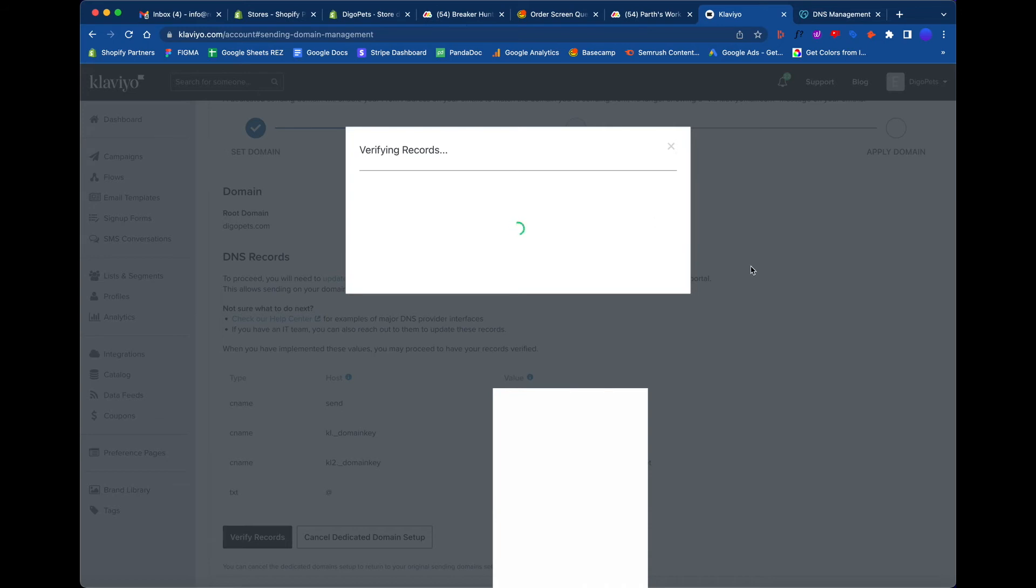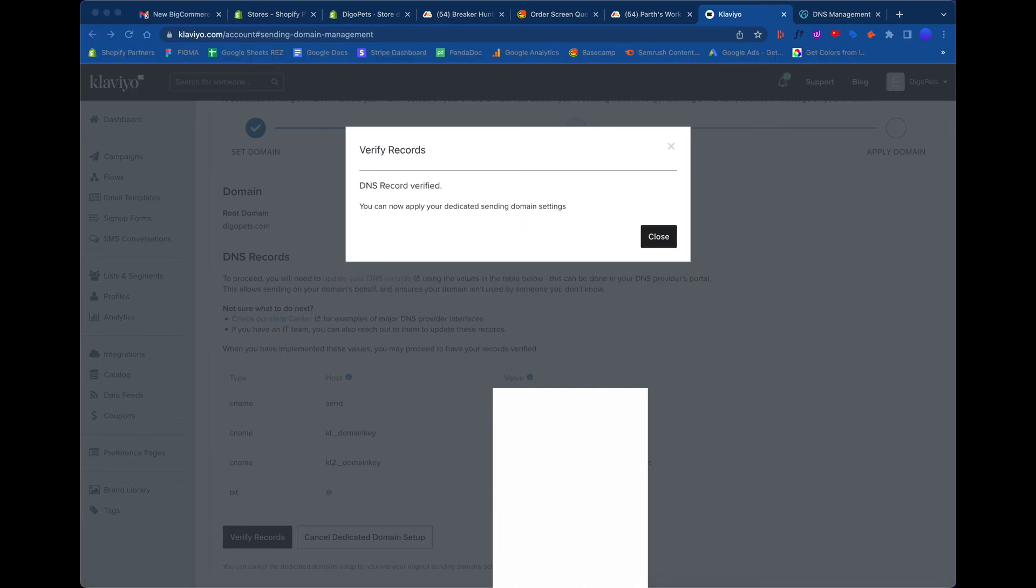It's taking its sweet time there. Let's see if we can fast forward a bit. Right here we can see that the DNS has been verified, and says that you can now apply your dedicated sending domain settings.